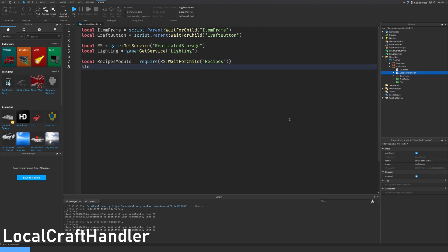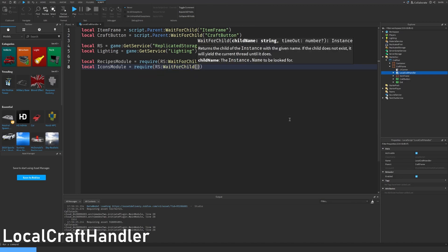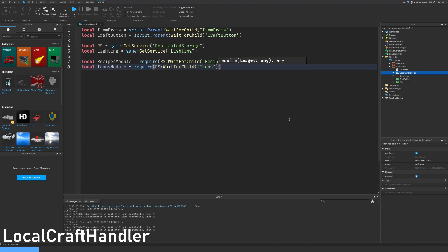Make sure to spell these words correctly — very important. Let's also get the icons module which is also under replicated storage wait for child icons.